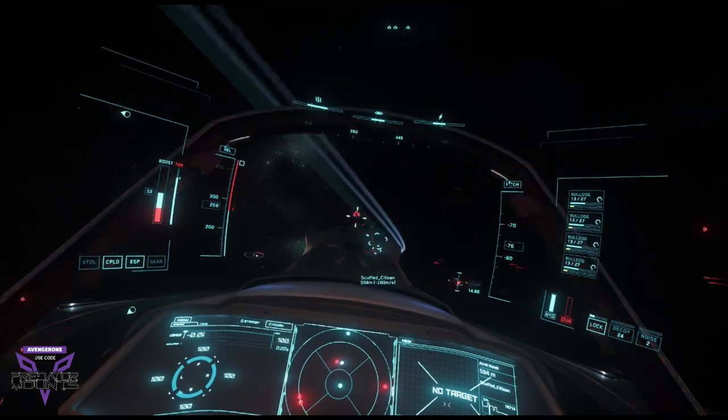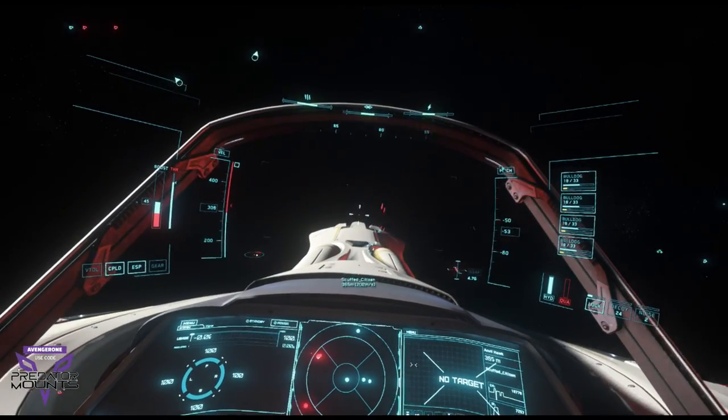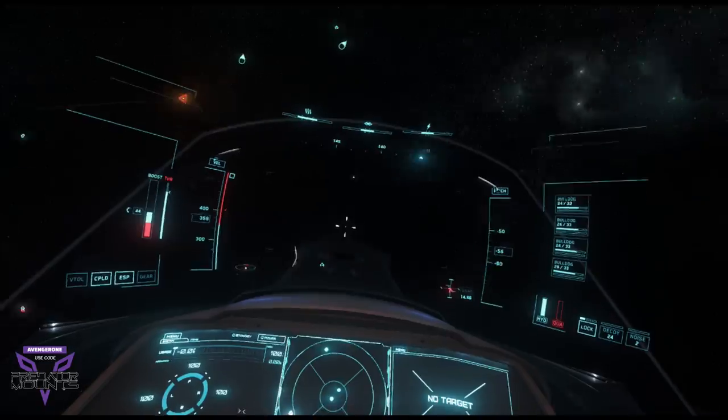We're engaging a Hawk right now. The Hawk is down. Nice.